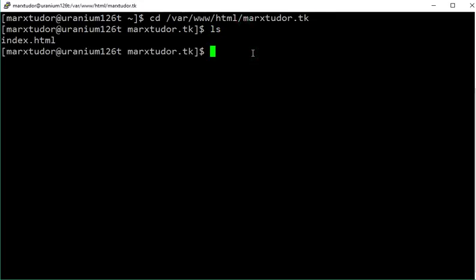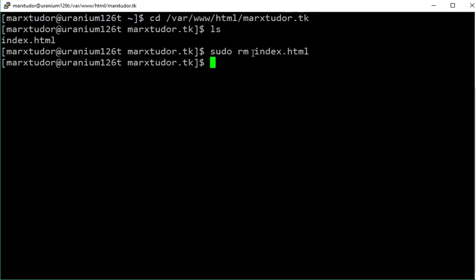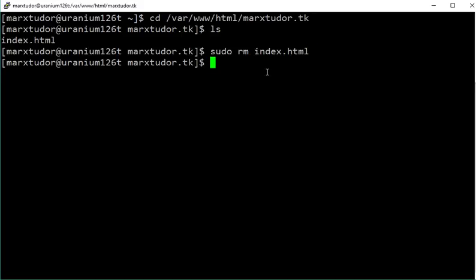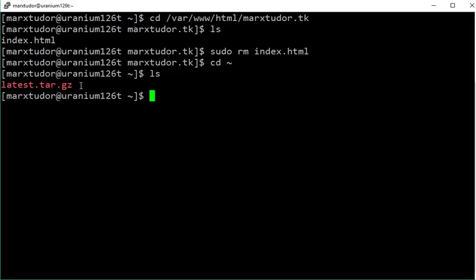Just to keep it clean, delete any useless file that is inside the directory where you are going to install WordPress. I am going to delete this index.html file. Now go back to your home directory where you downloaded WordPress.